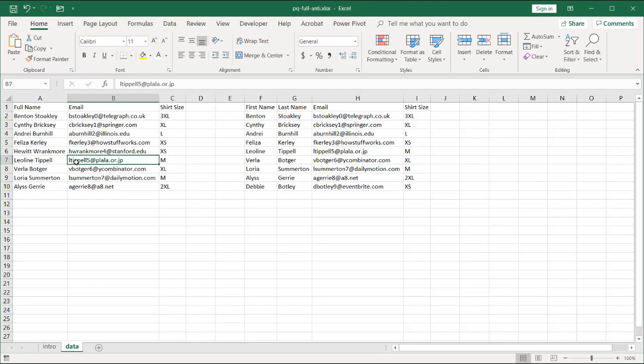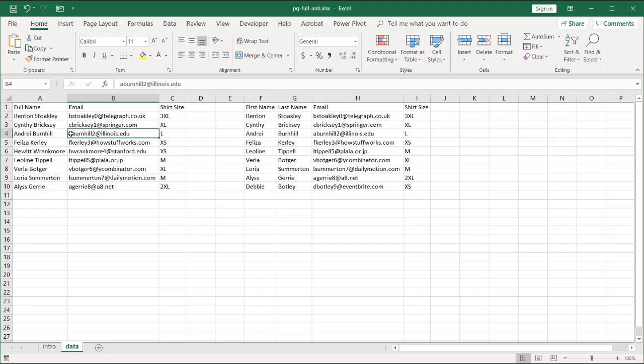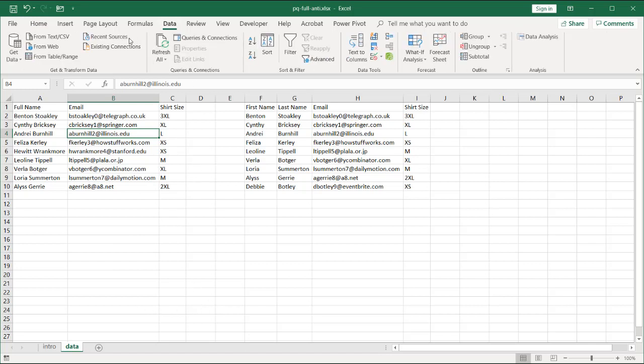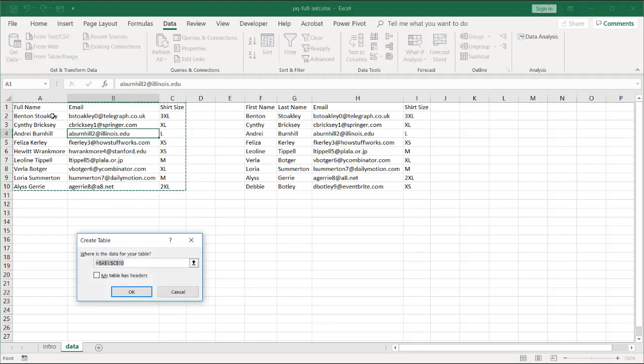These are the same ranges of data. I'm going to turn them into tables, put them into Power Query, and show you how we can get that one two record entry table. Go to data and get from table and range. This will be my first table. My table does have headers. Click OK.